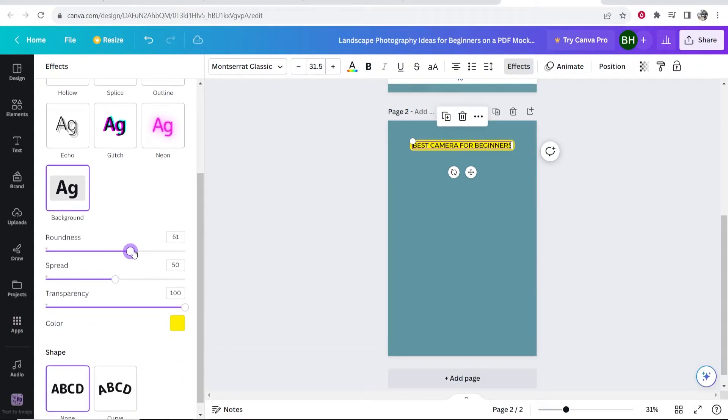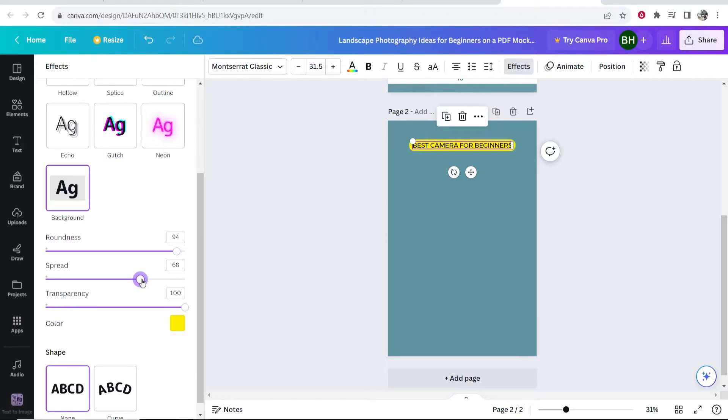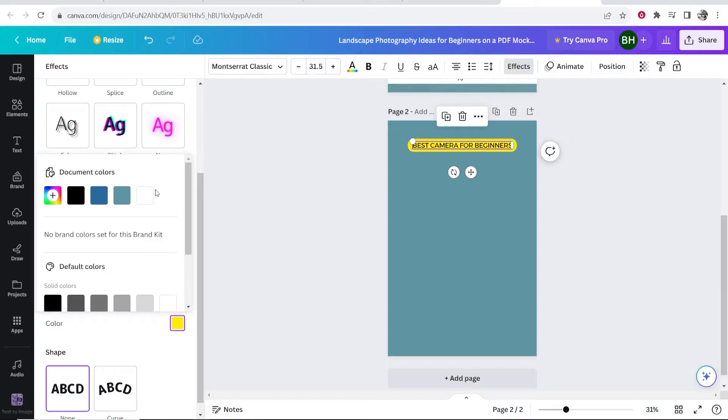So you can create this text and make it look like a button. And if you increase the spread here, you can obviously change the size and also the color of the button.